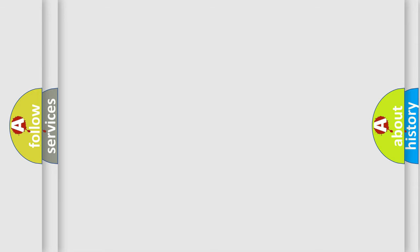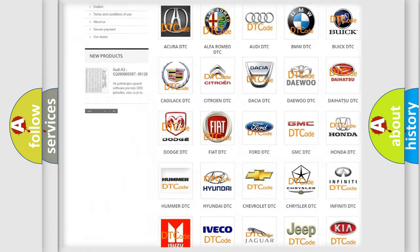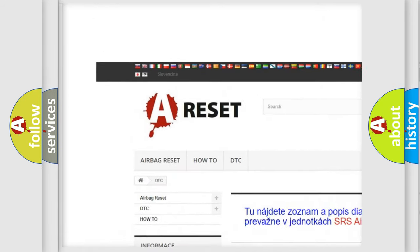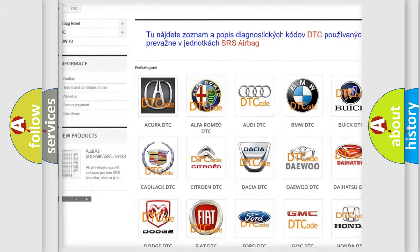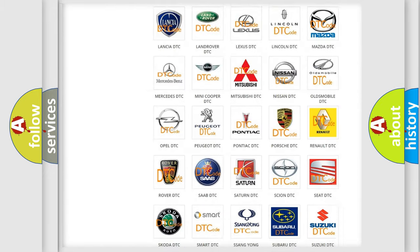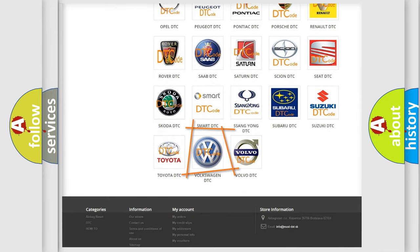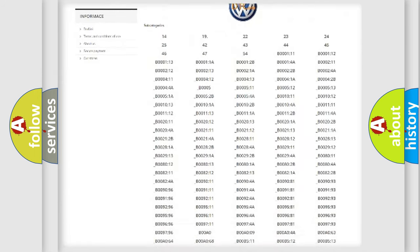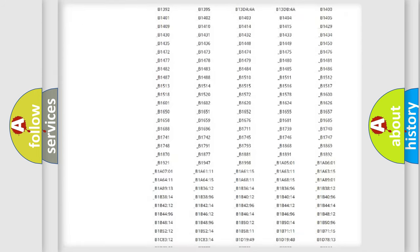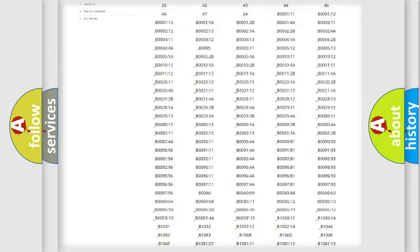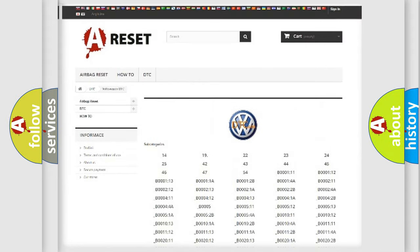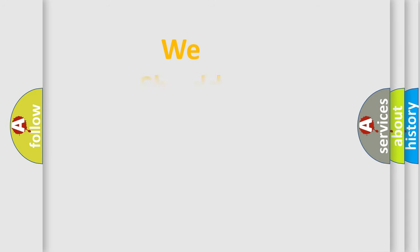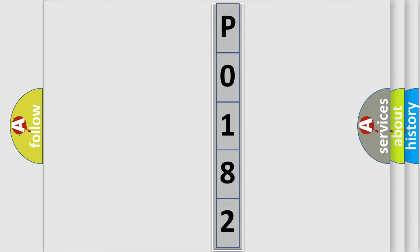Our website airbagreset.sk produces useful videos for you. You do not have to go through the OBD2 protocol anymore to know how to troubleshoot any car breakdown. You will find all the diagnostic codes that can be diagnosed in Volkswagen vehicles, and also many other useful things. The following demonstration will help you look into the world of software for car control units.